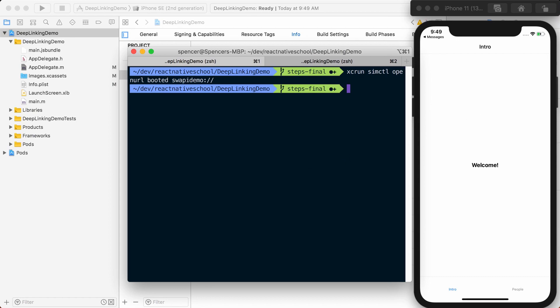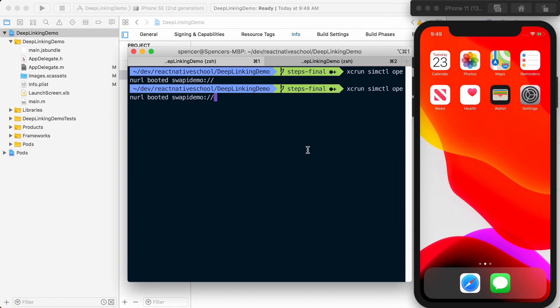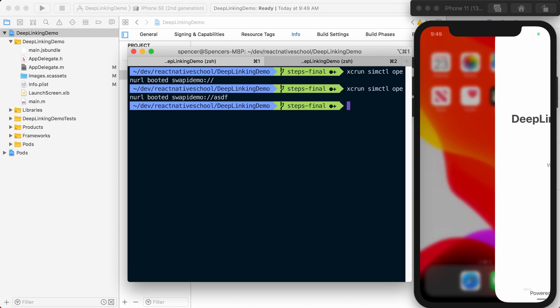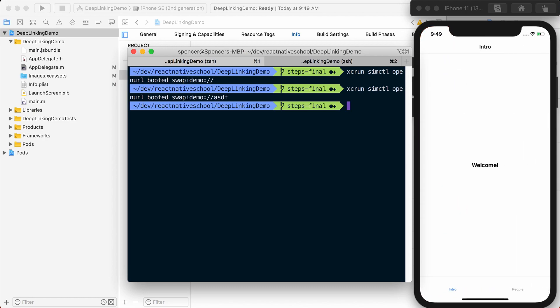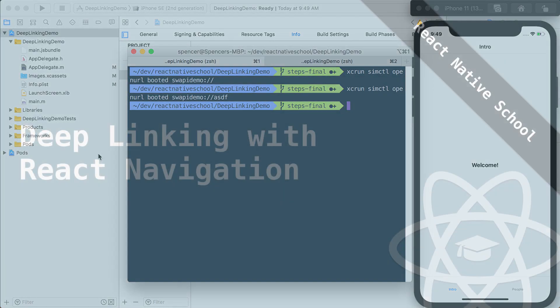Now if I do something different, such as pass some sort of route, you can see it's not actually doing anything. That's something we'll configure later on. But with that, you've set up deep linking on the native side for iOS.